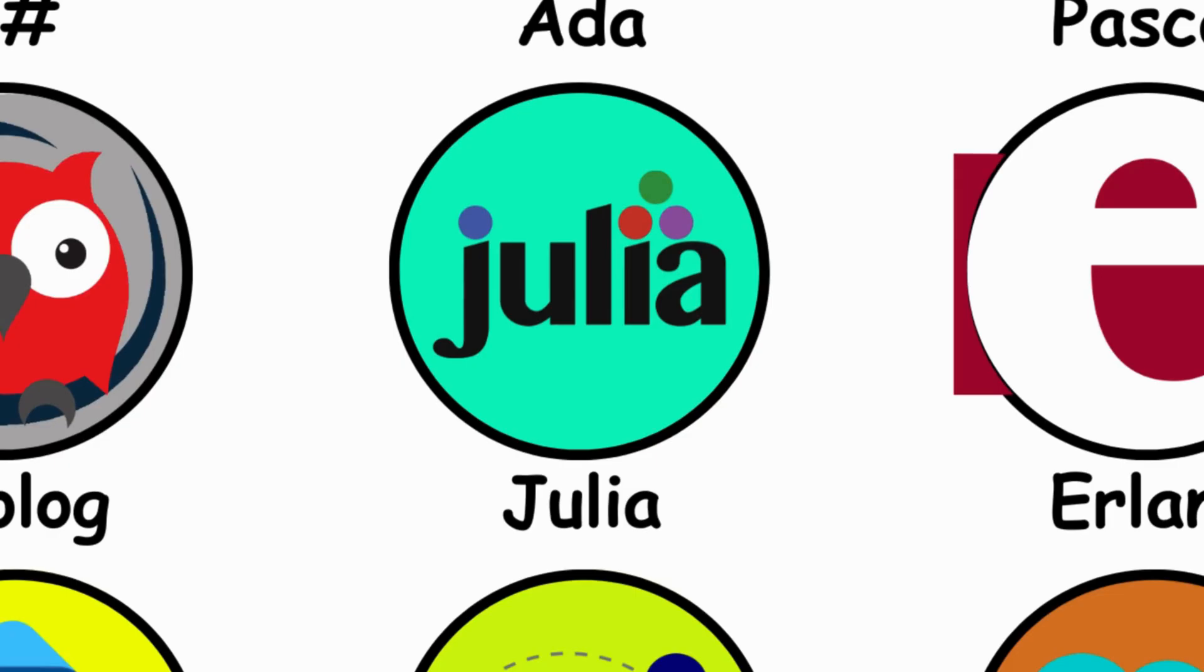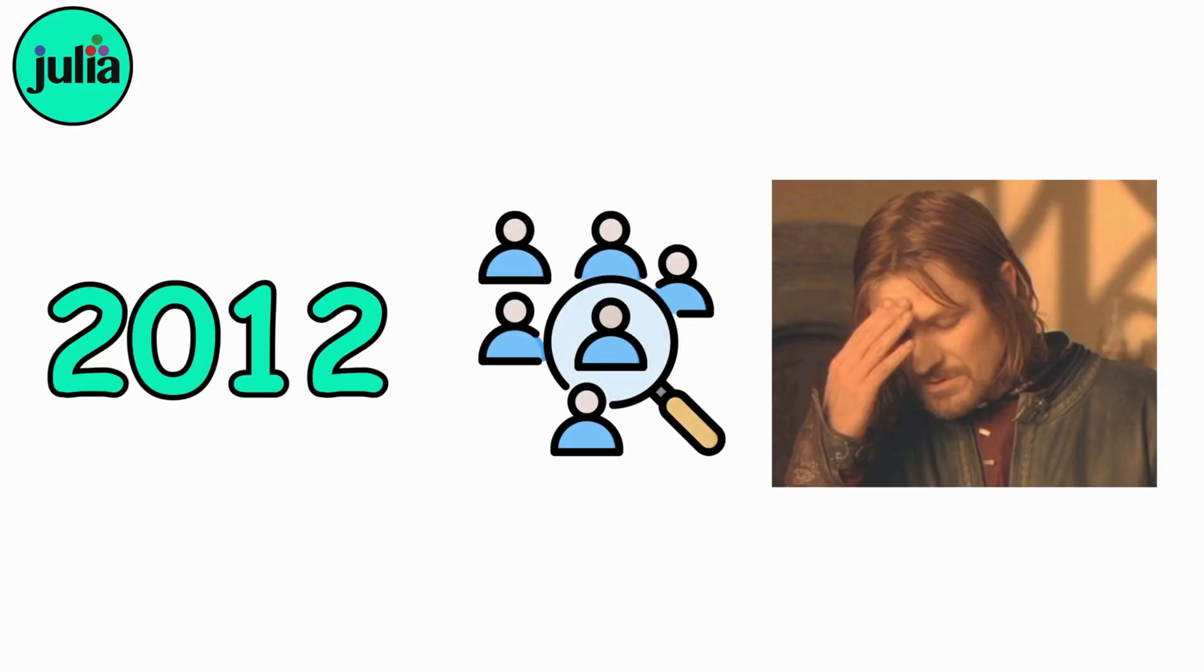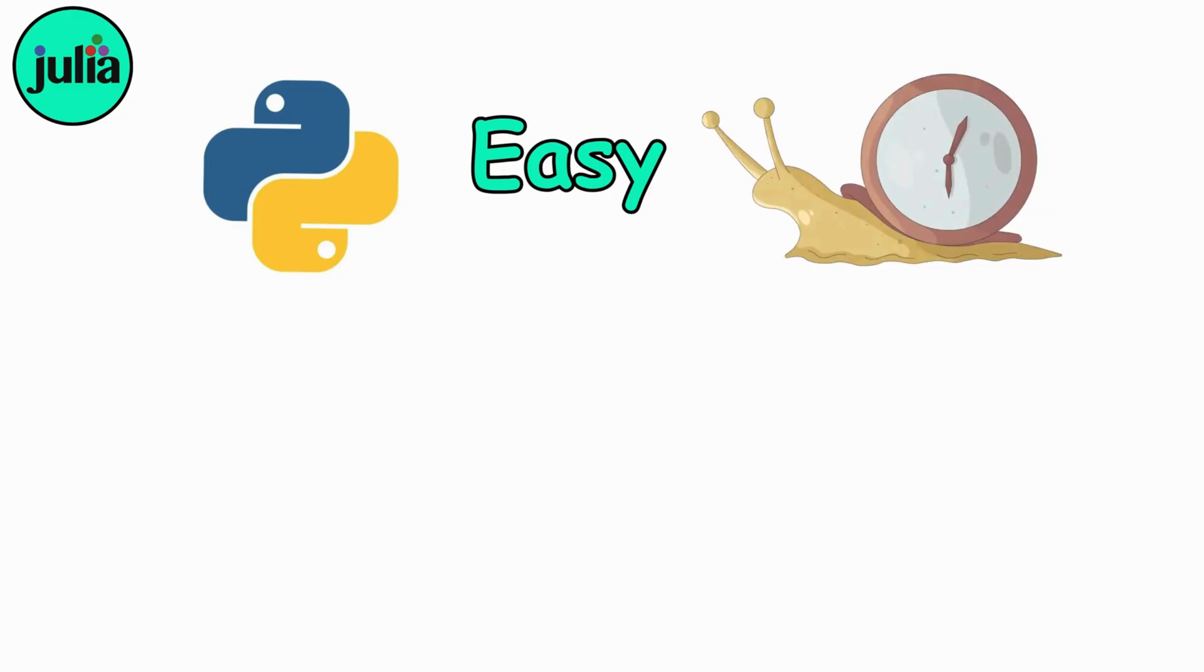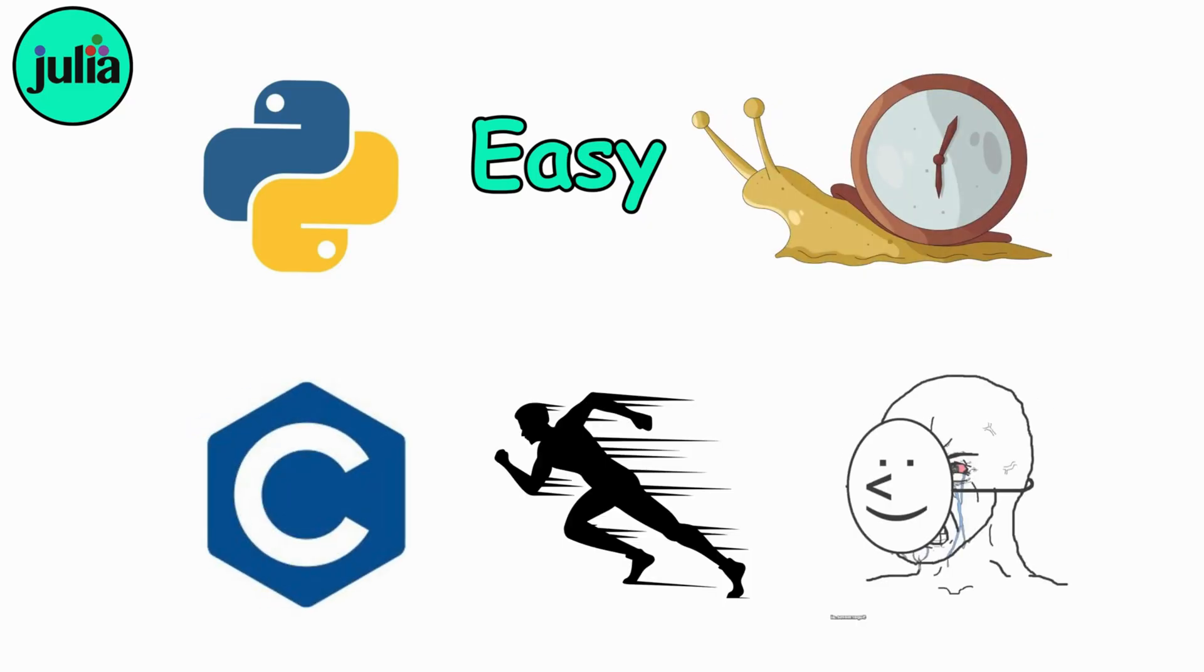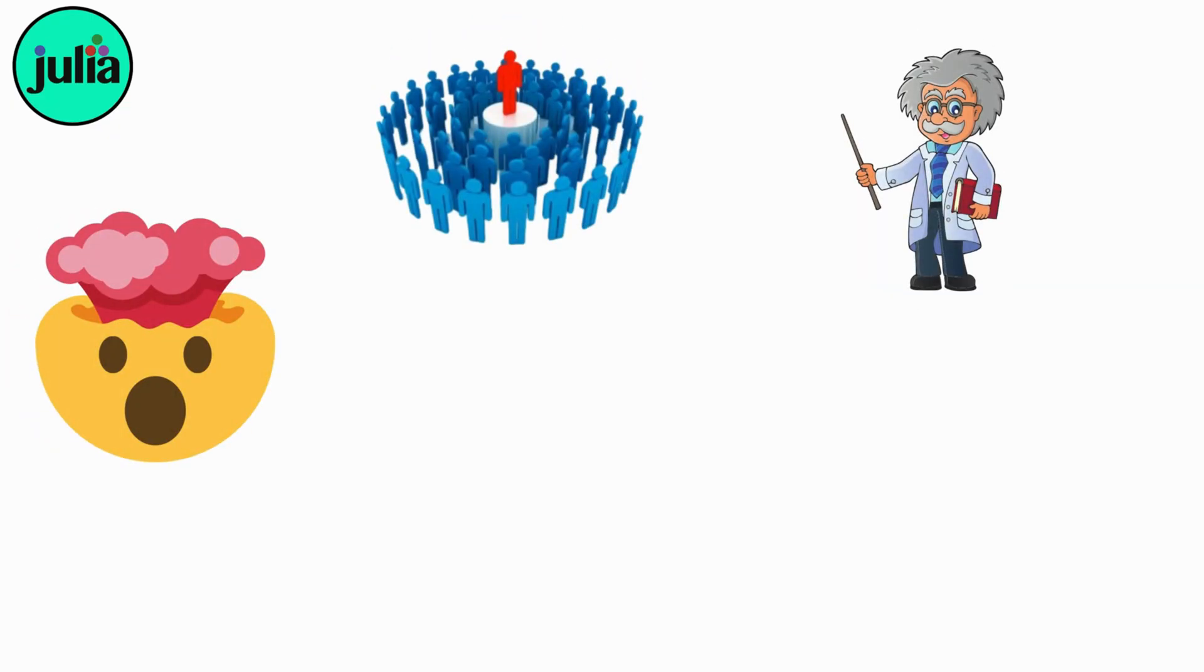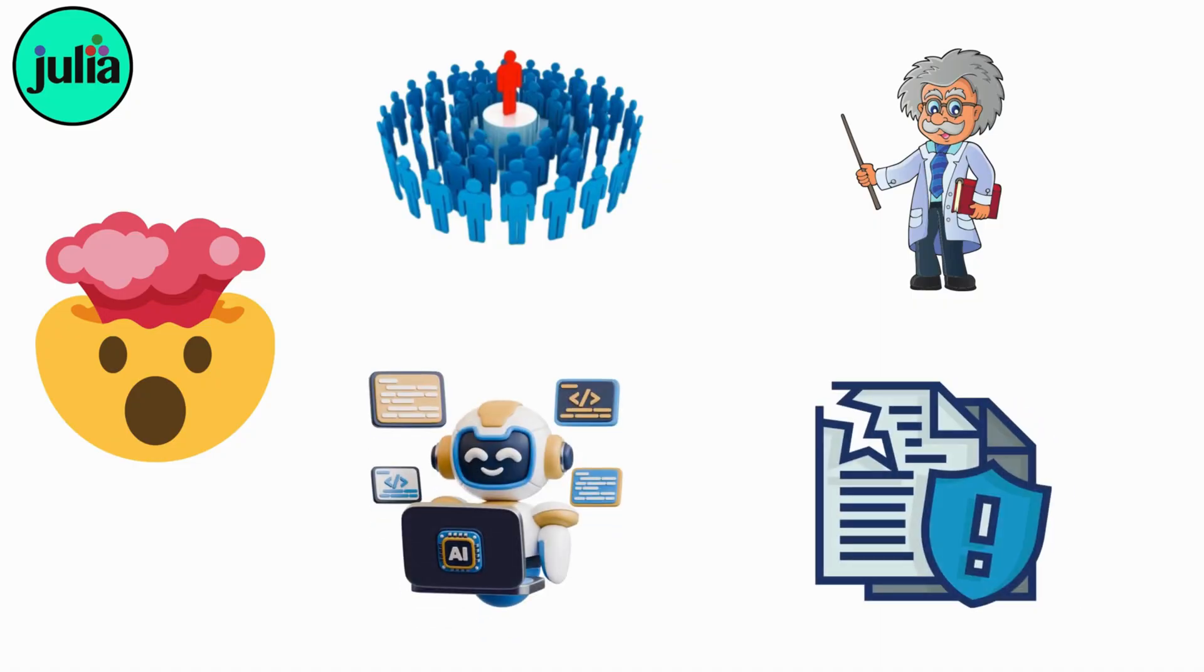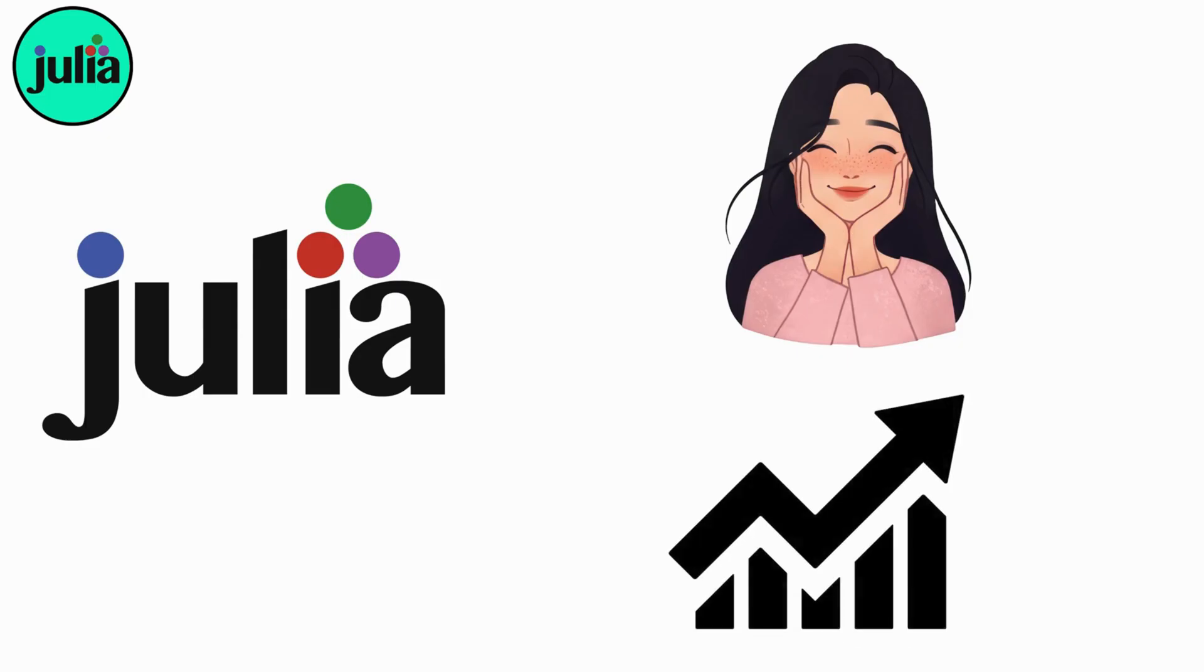Julia. By 2012, a group of researchers were frustrated. Python was easy but slow, C was fast but painful. So they created Julia, a language with the speed of C and the simplicity of Python. It exploded in popularity among scientists, data crunchers, and AI labs. Julia is proof you can have beauty and performance in the same language.